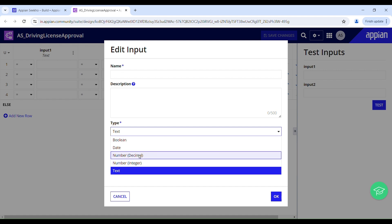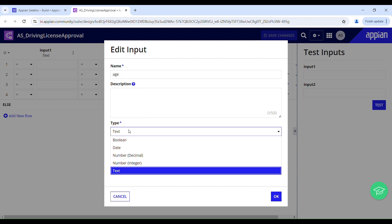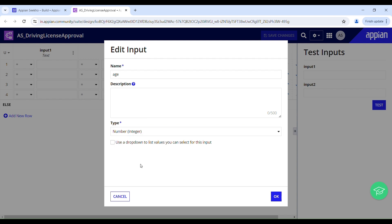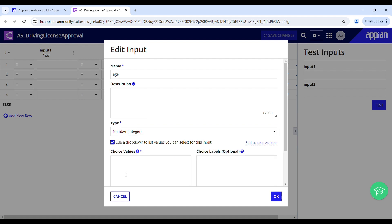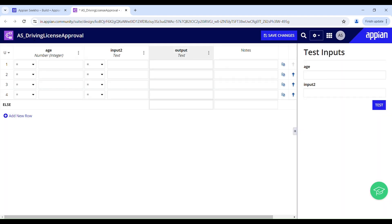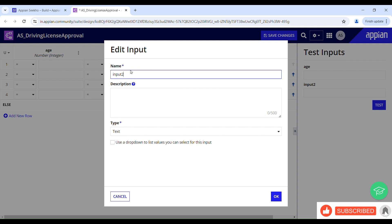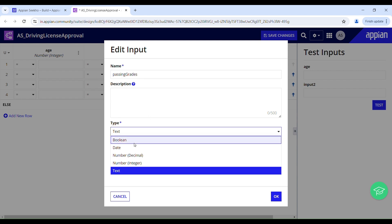The first input is for age and the type should be number integer. Here we have a checkbox — if you check this box you will have to provide the choice values in choice labels. I don't want a dropdown for this input, so I'll click OK. You can see it has been renamed to age. The same I'll do for the second input — I'm going to rename it to 'passing grades' and set it to number integer.